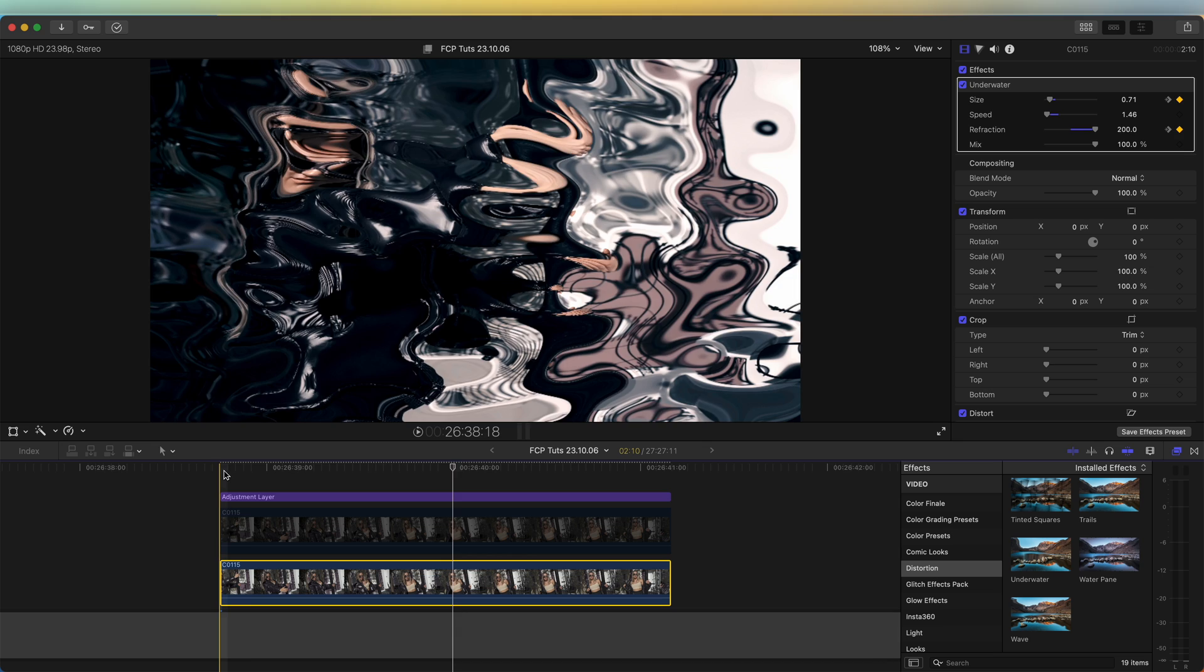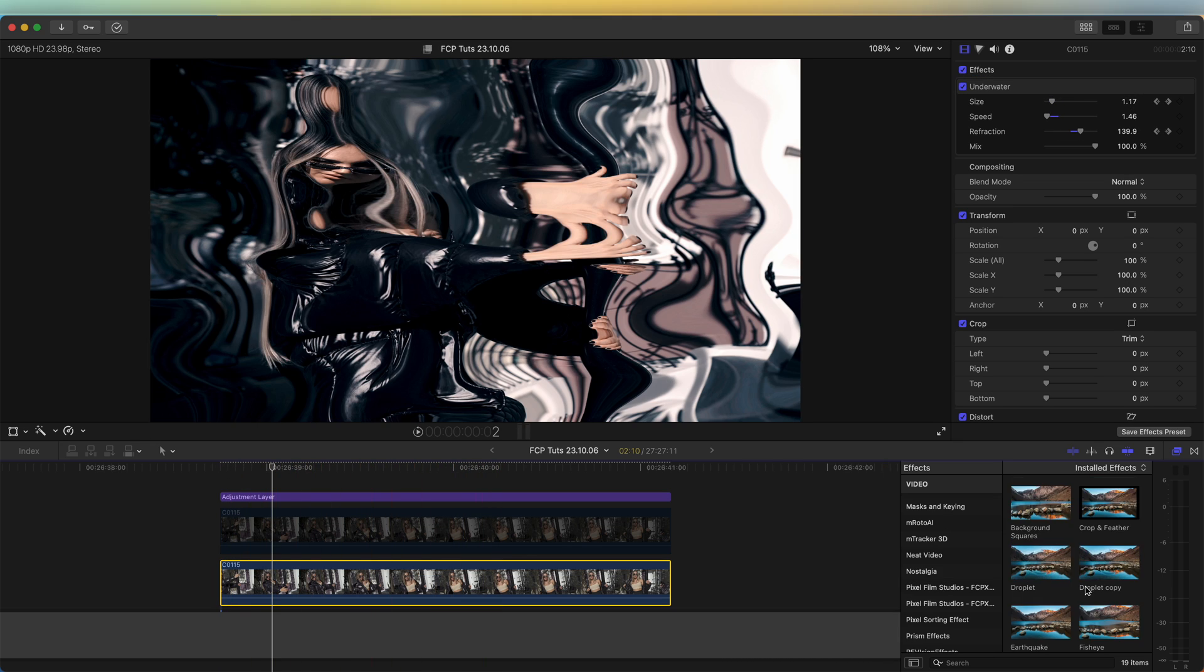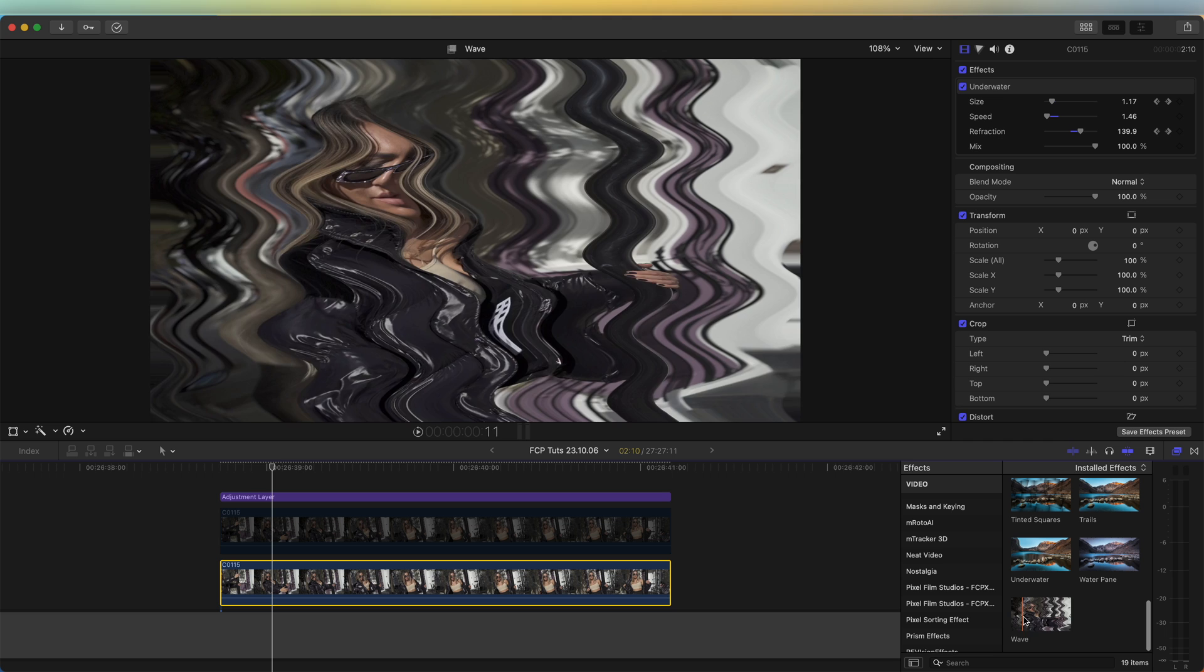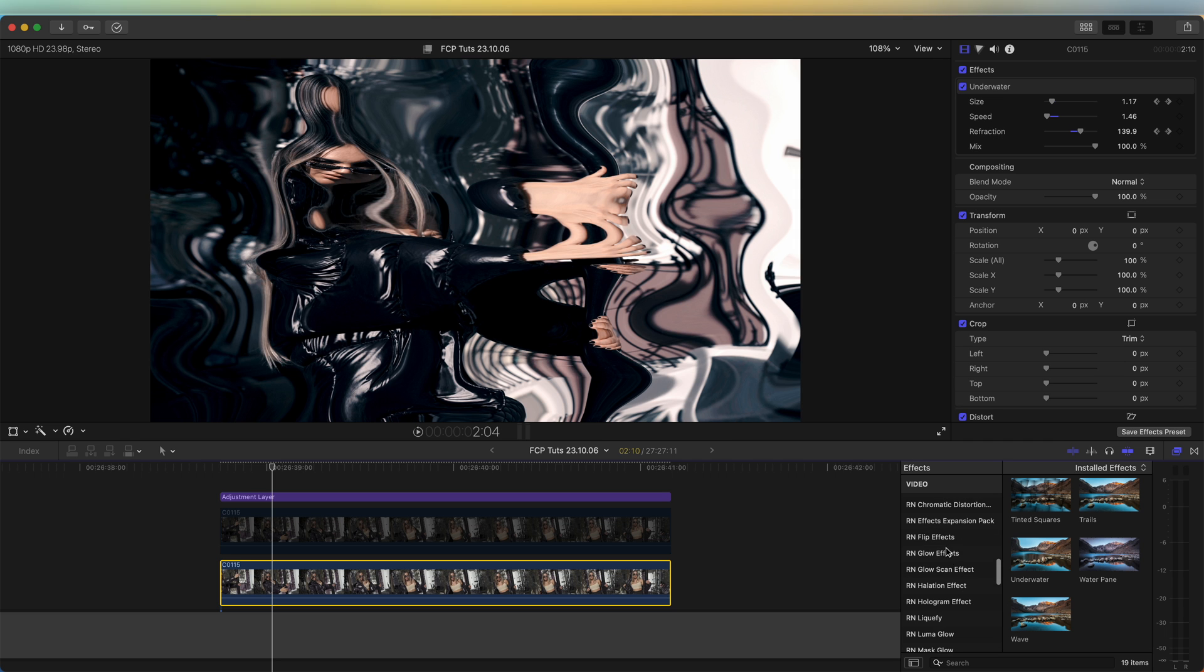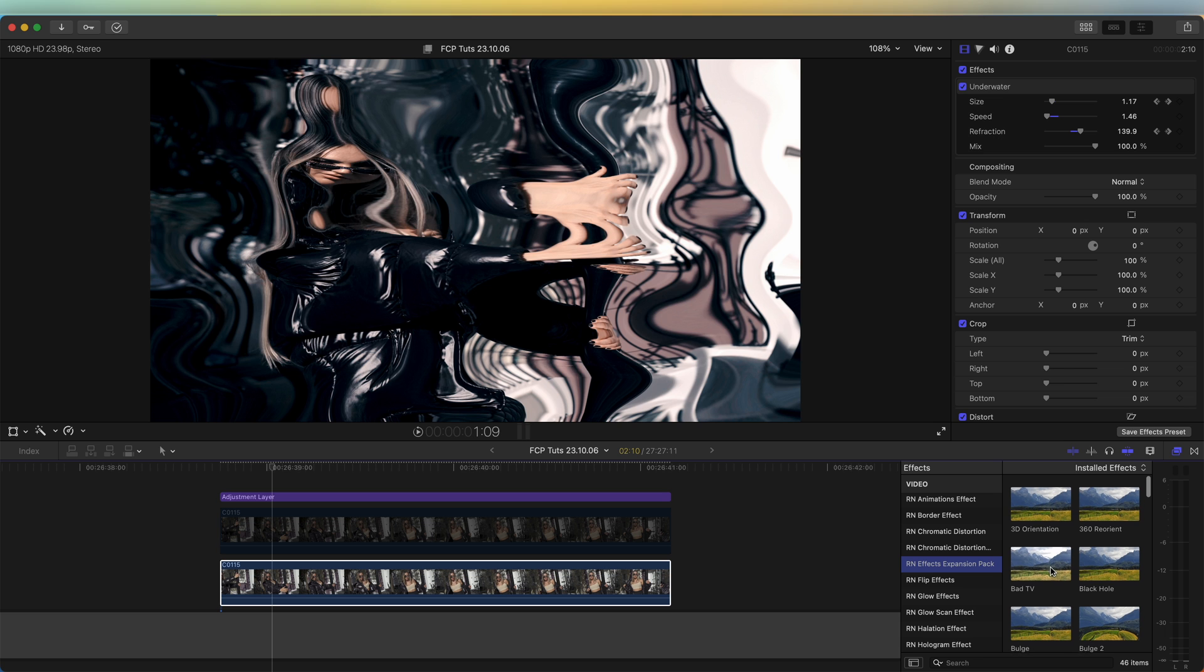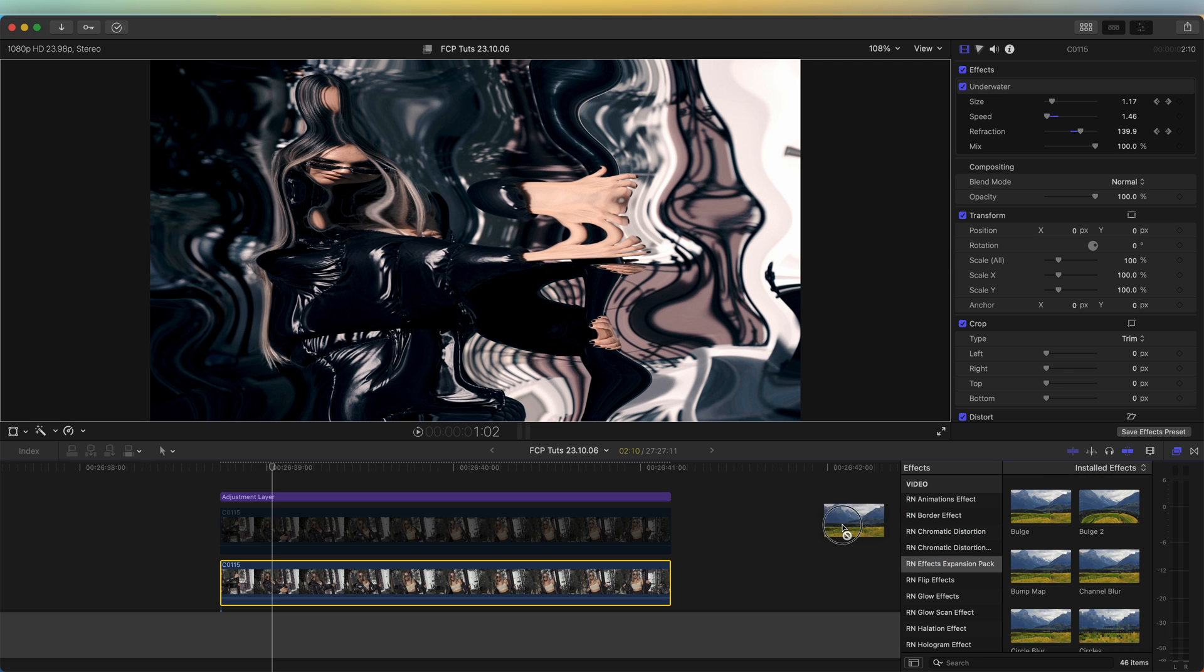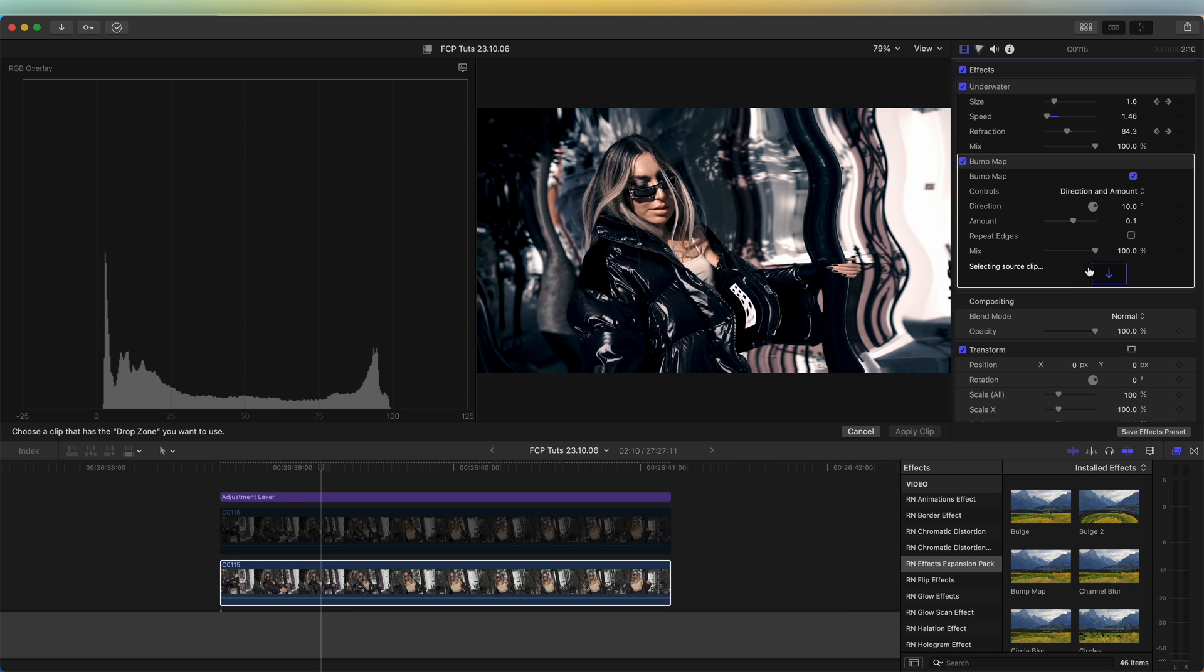So now we have this kind of liquid effect. There's also a few other distortion effects which you could use, like wave. If you have the effects expansion pack, a really good one to use is the bump map effect. I'm going to add the bump map effect on.